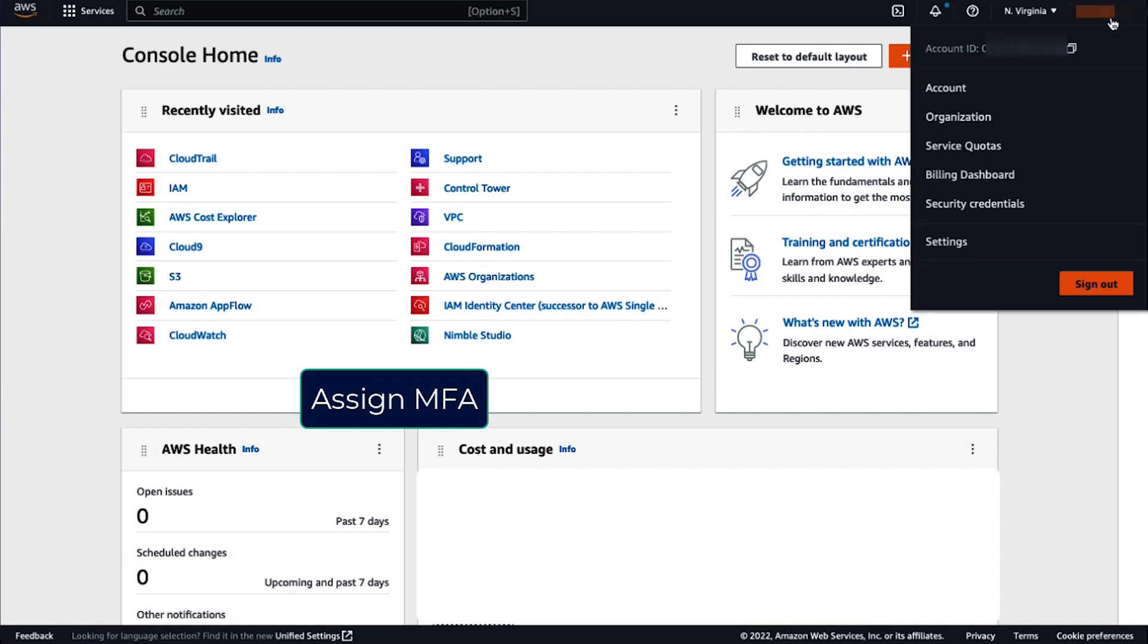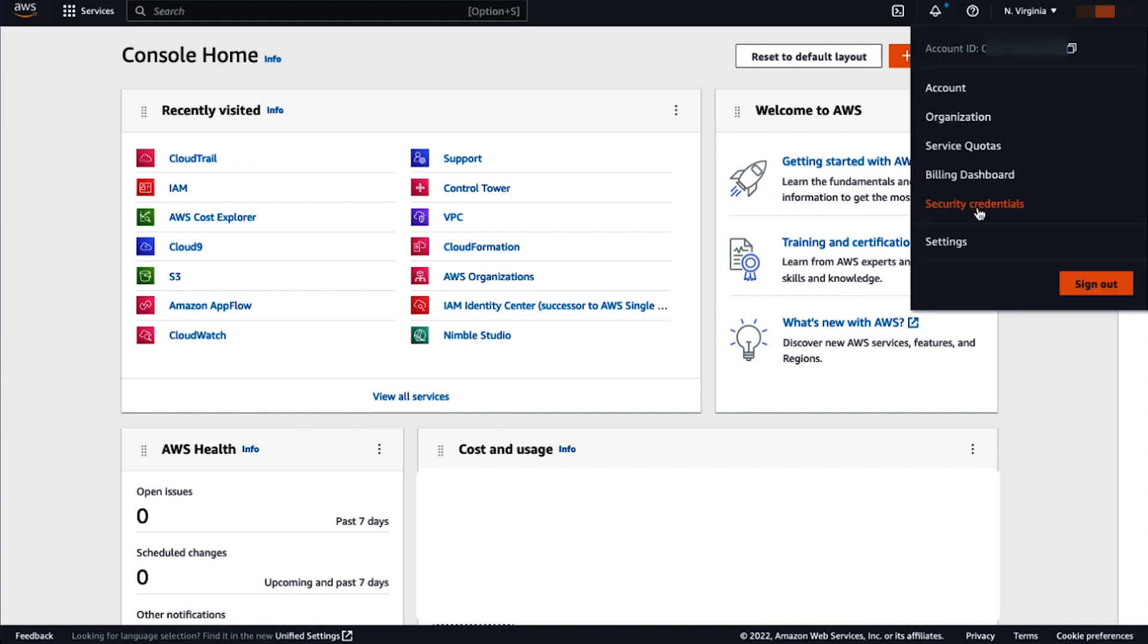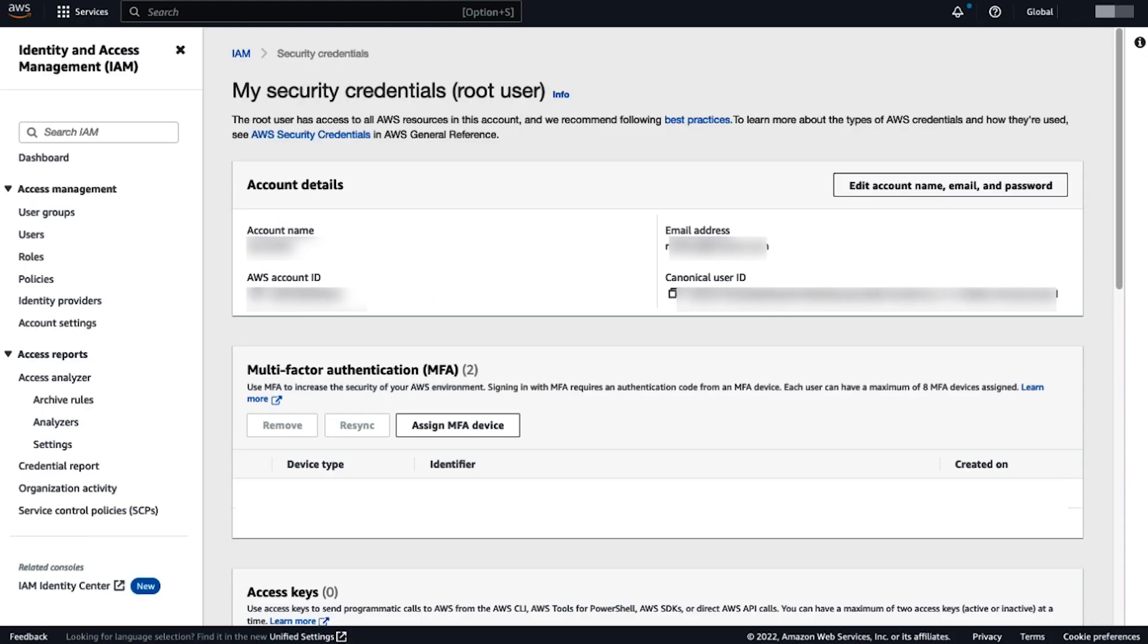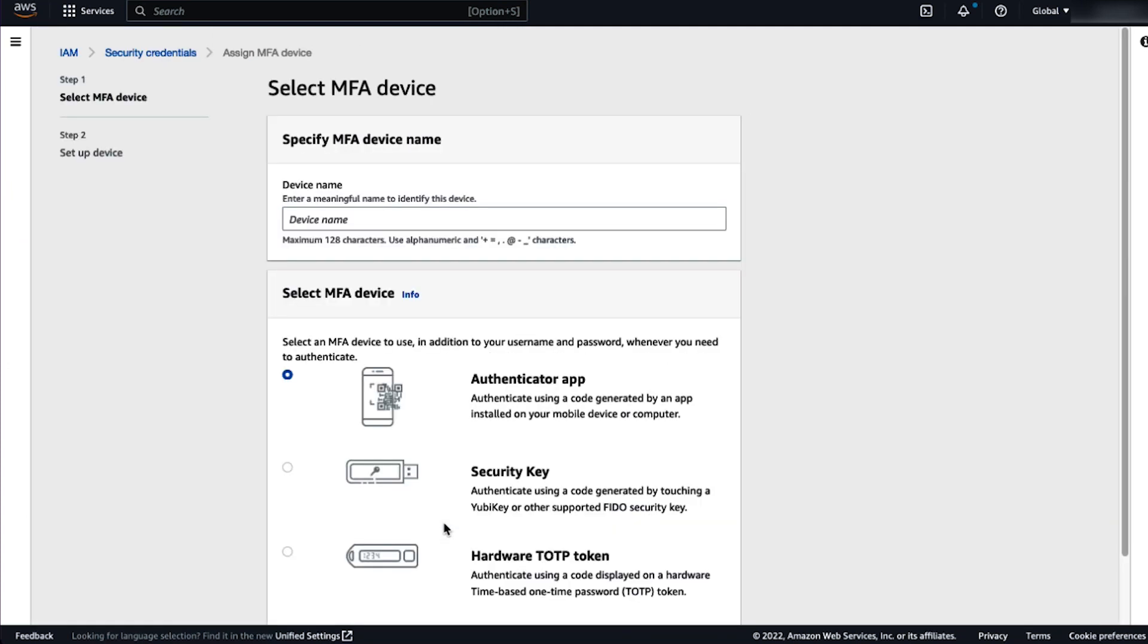Go to your user security credentials. Notice that here we're using the newly released IAM console. Now, click on assign MFA.